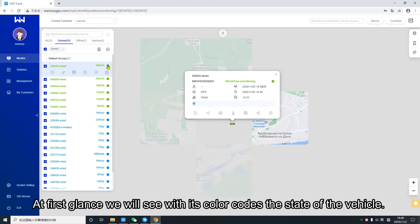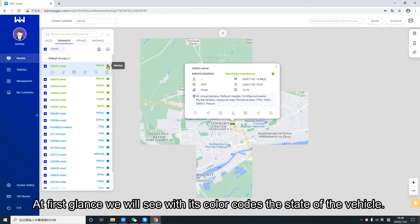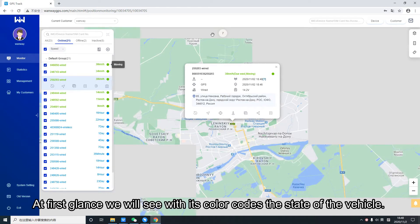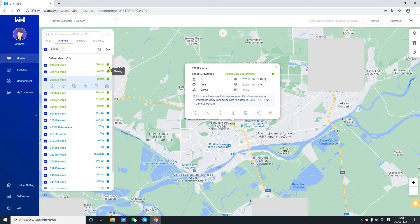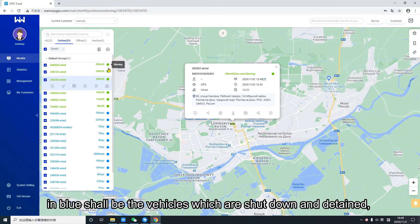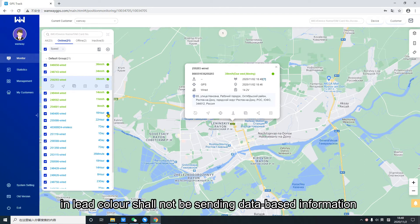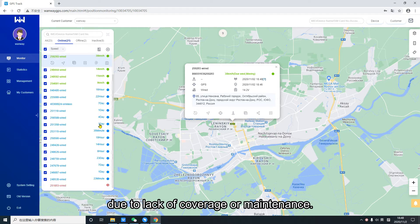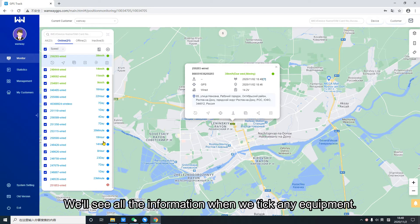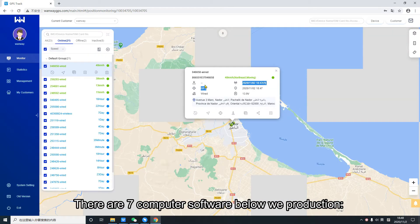At first glance we will see with color codes the state of the vehicle. If the vehicles are green, they shall be powered and moving. In blue shall be the vehicles which are shut down and detained. In gray shall not be sending database information due to lack of coverage or maintenance. We will see all the information when we click any equipment.